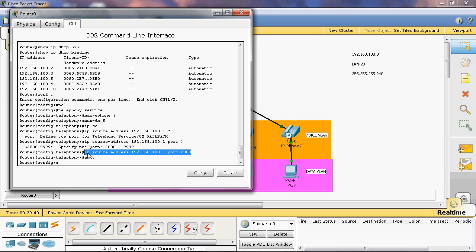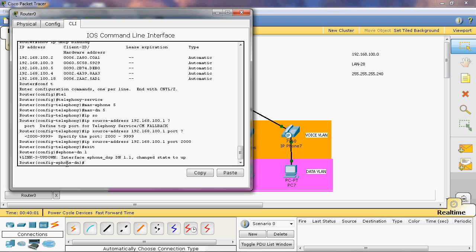Using this command we can communicate to the communication manager. We can register that phone's MAC address as well as IP address. Now we can assign the directory for that phone. The syntax for assigning directory to each Cisco IP phone is ephone-dn. I will give one.